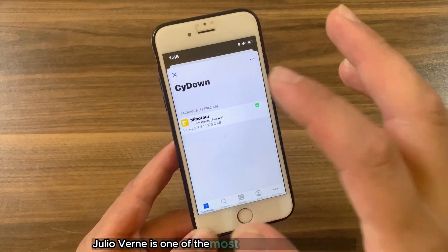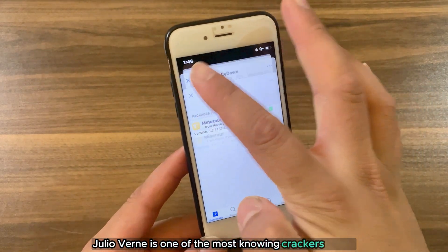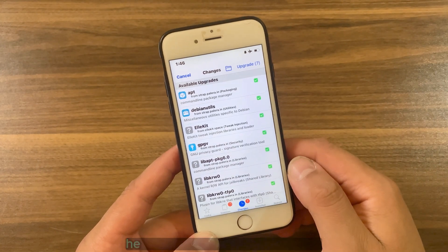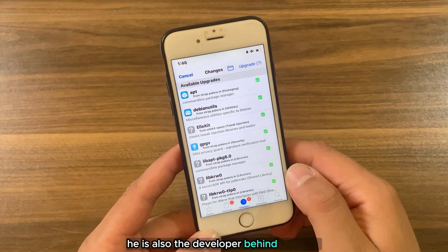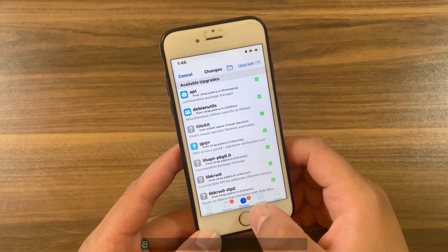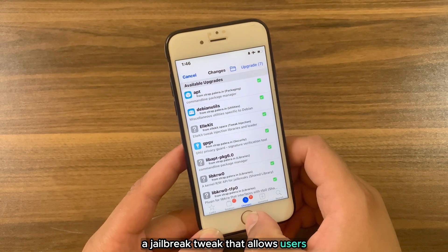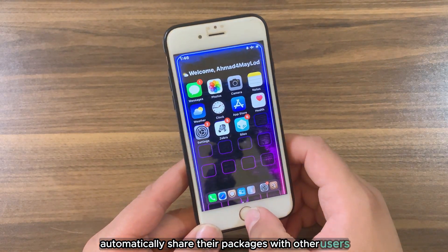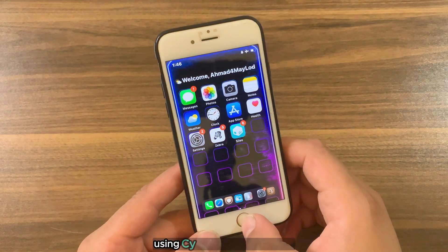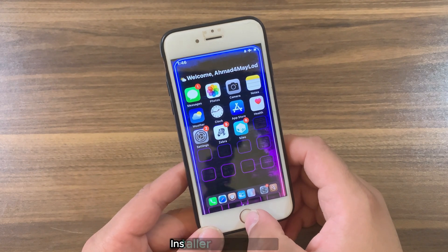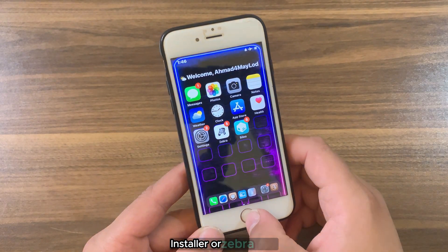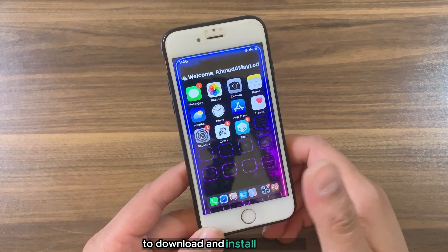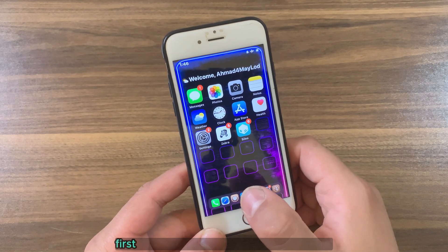Joel Uvorin is one of the most known crackers of iOS apps and tweaks. He is also the developer behind Side Down, a jailbreak tweak that allows users to automatically share their packages with other users using Side Down through Cydia, Installer, or Zebra.